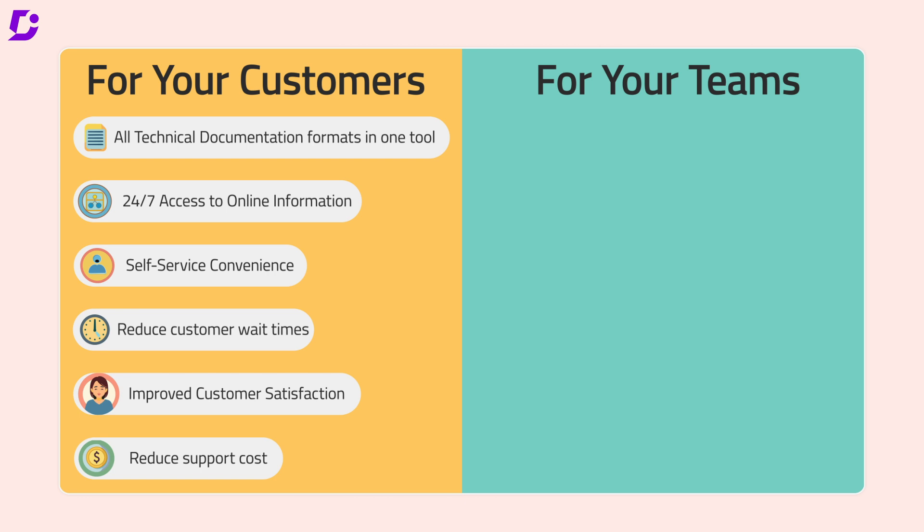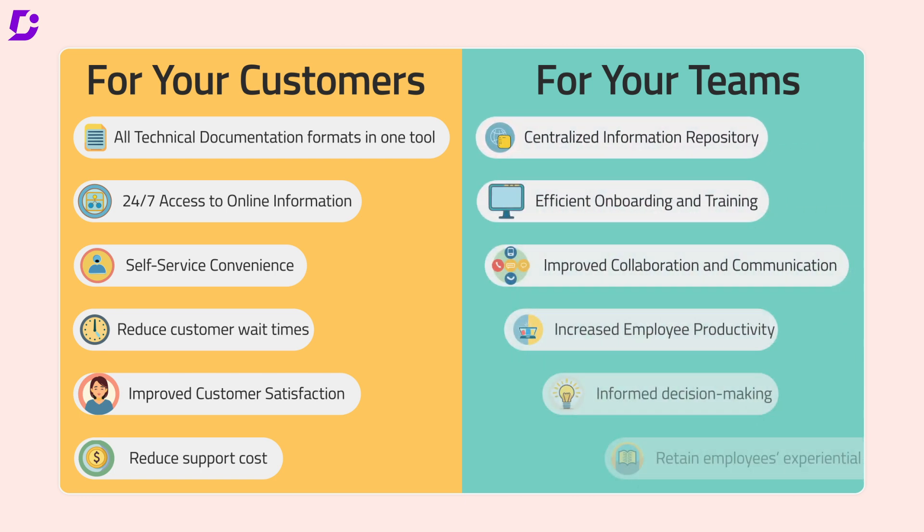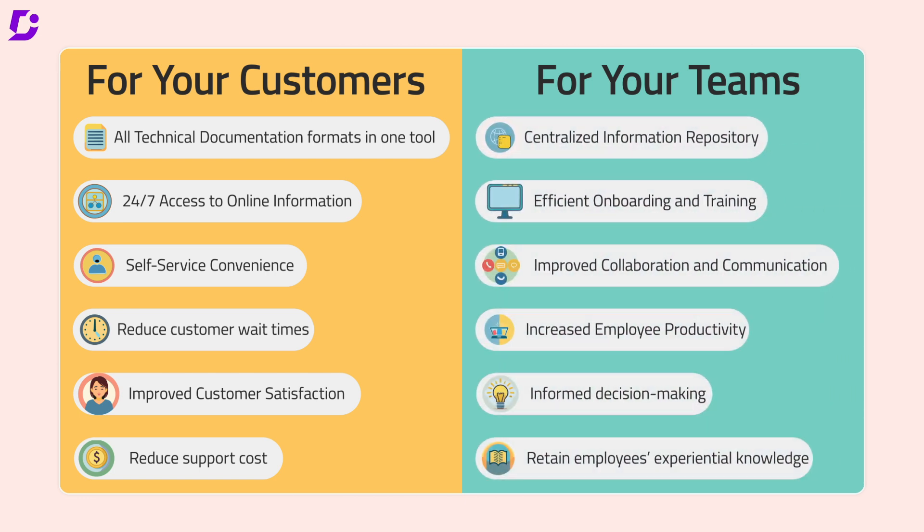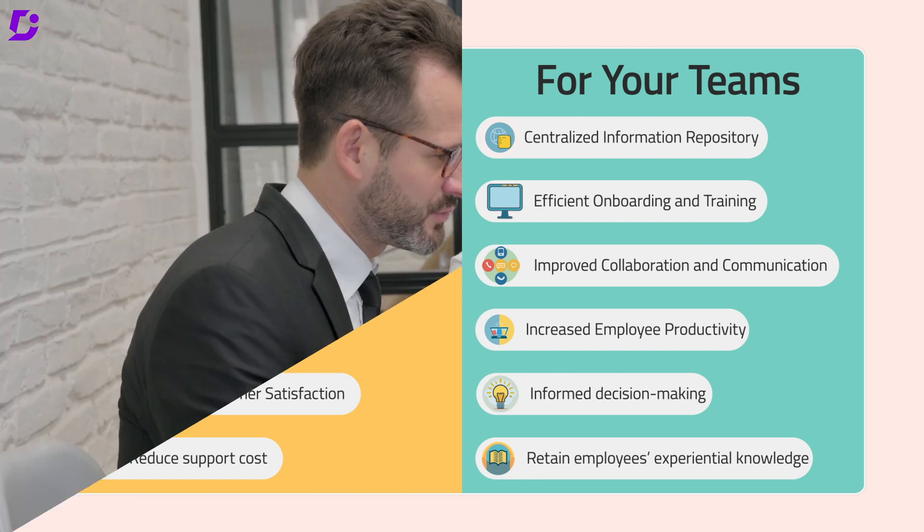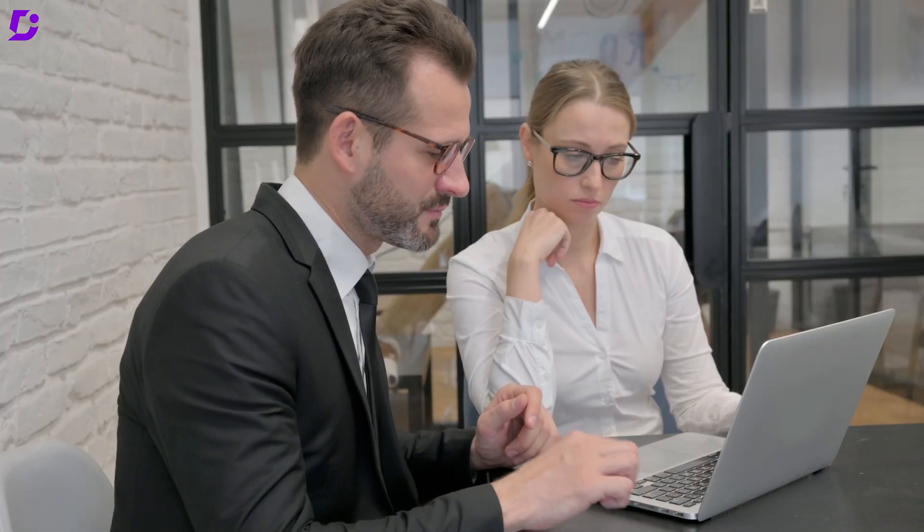Now let's talk features. Document 360 isn't just a document repository. It's a powerhouse designed to supercharge your documentation process.